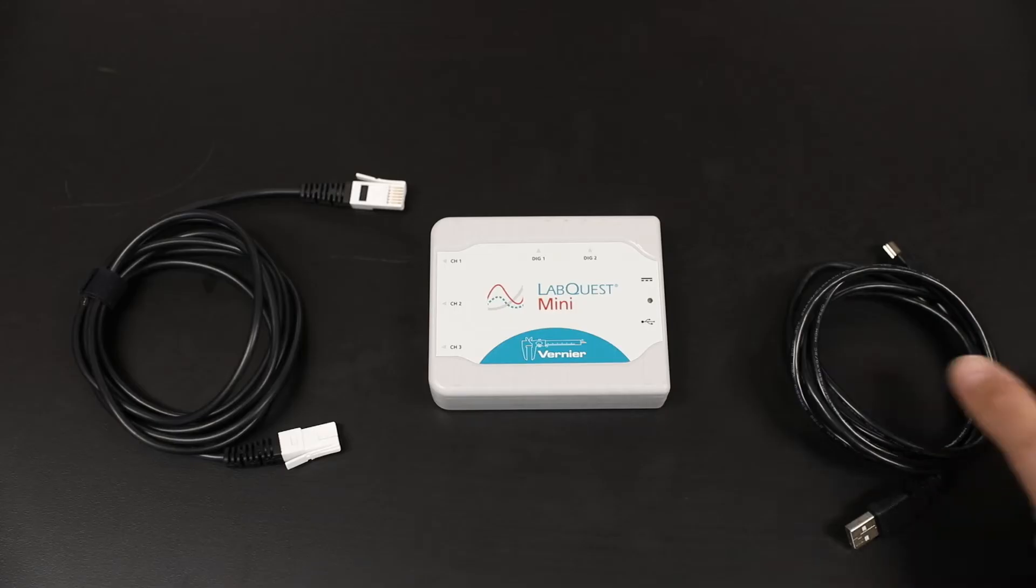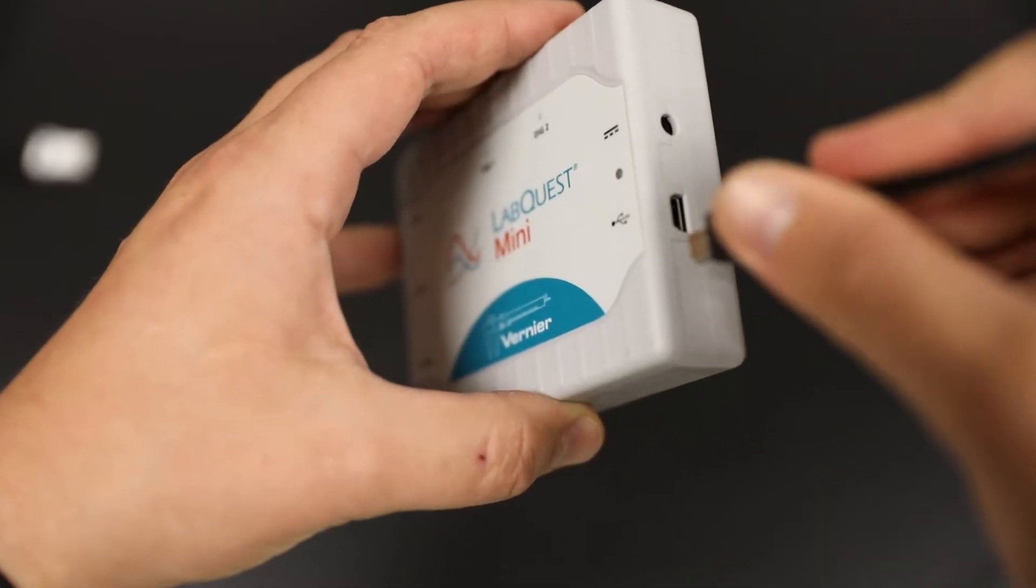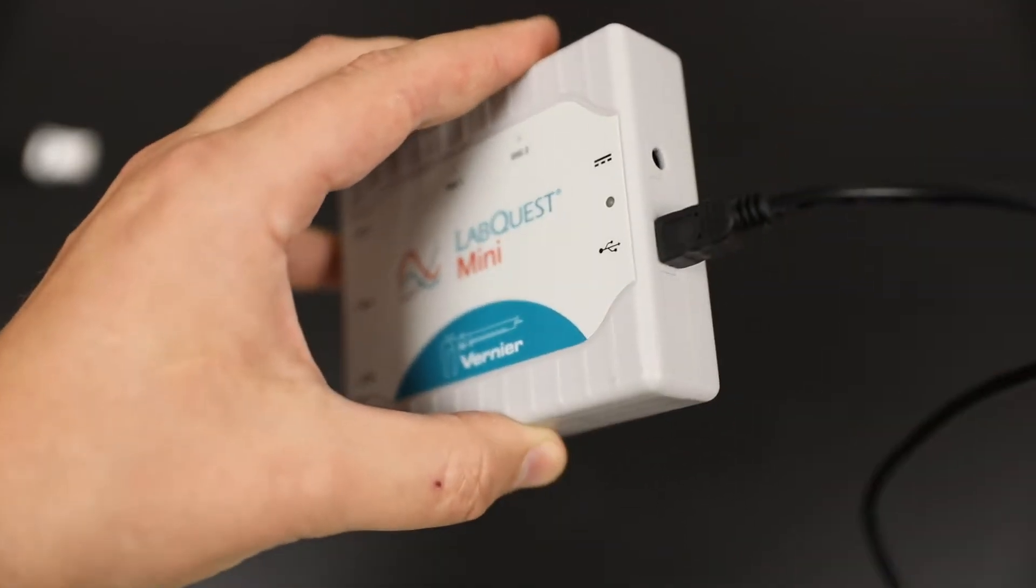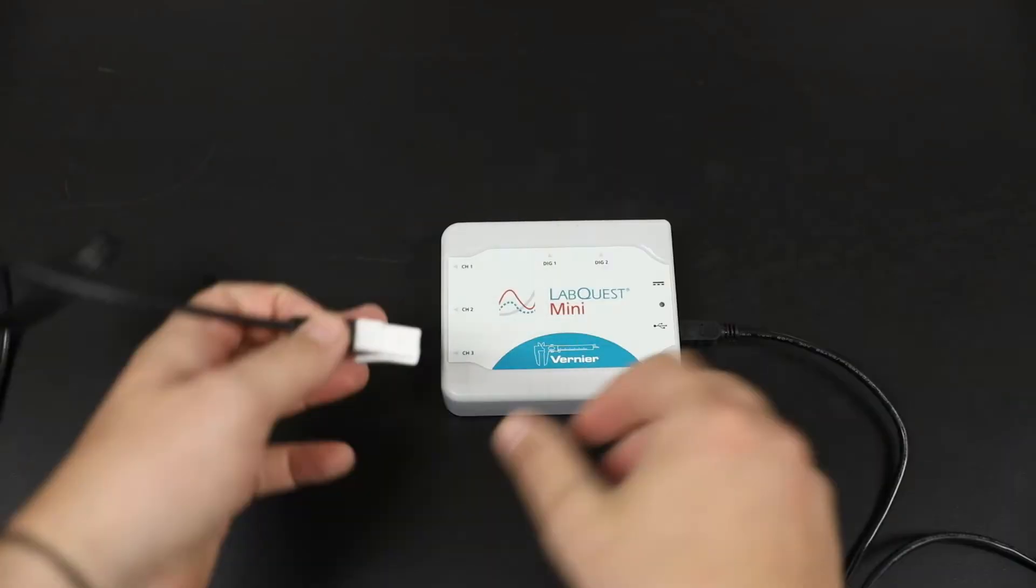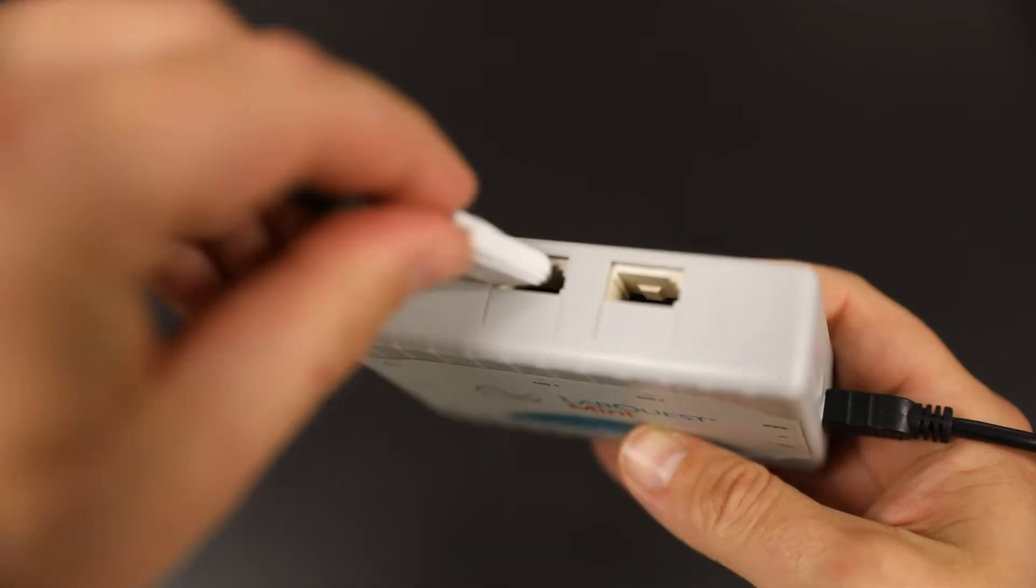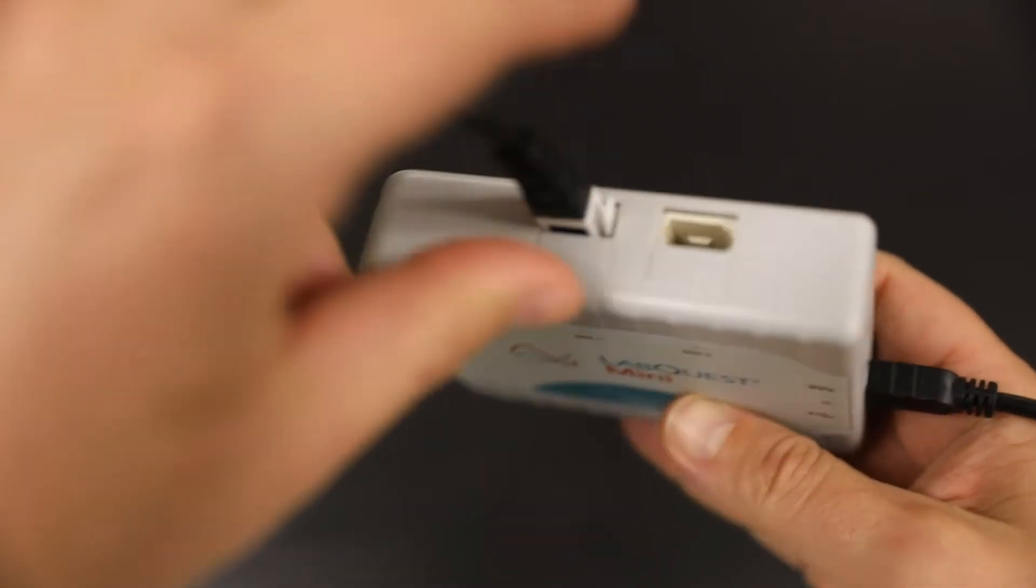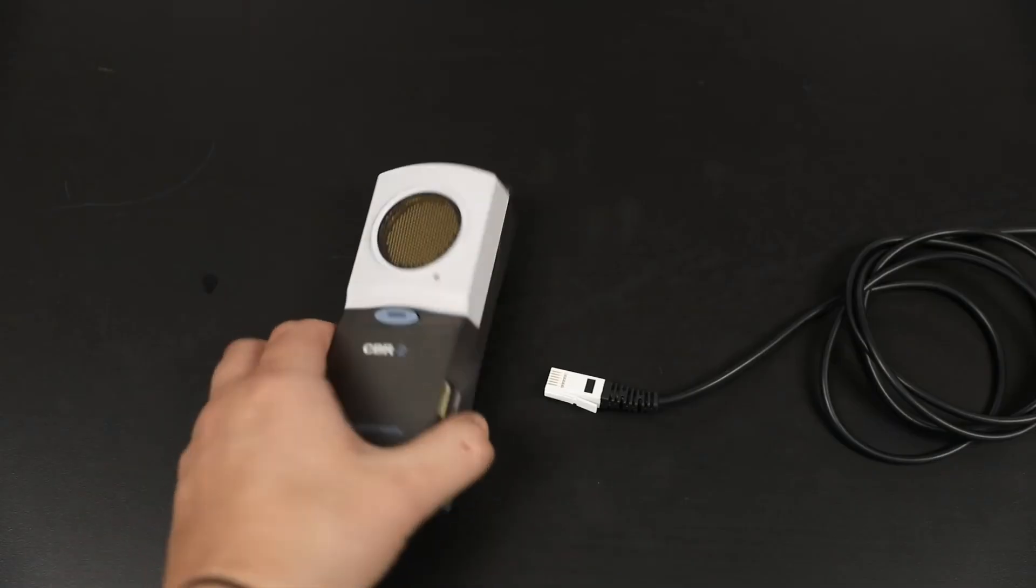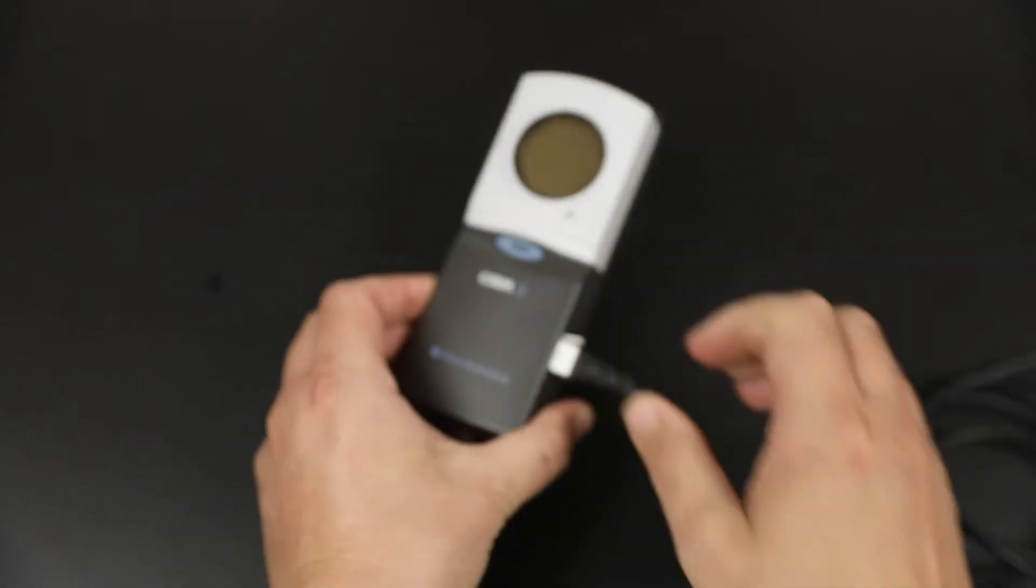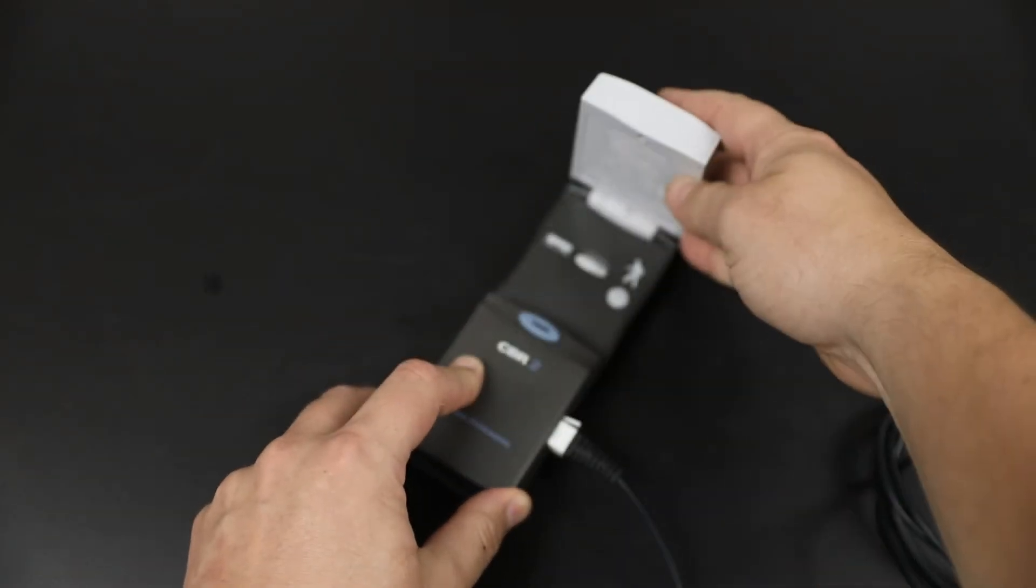The first thing you'll need is a LabQuest Mini and two cables. Take the USB cable and plug it into the side. Then take the DIGI cable and plug it into DIG1 on the top. The other end goes into the motion detector. Make sure to flip up the tab so it can detect motion.